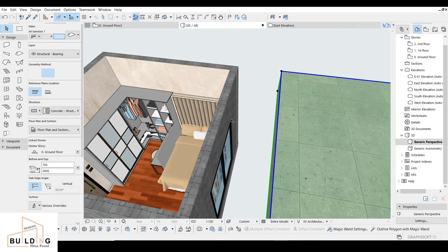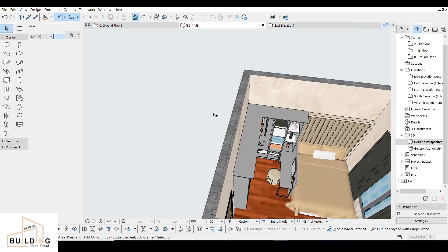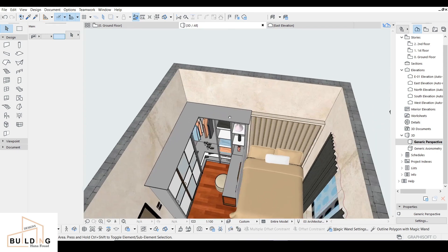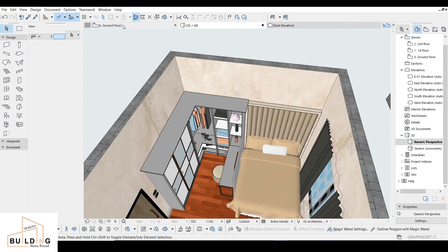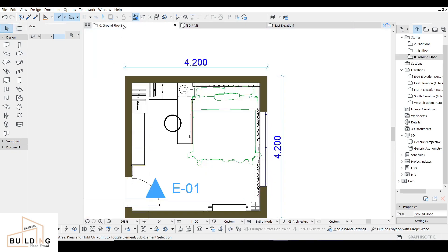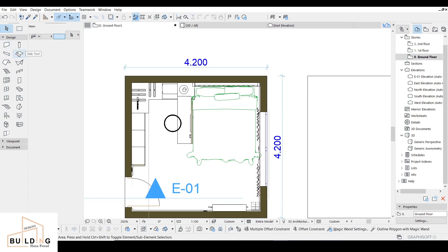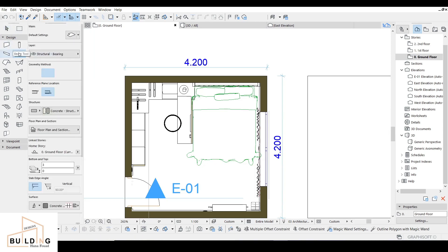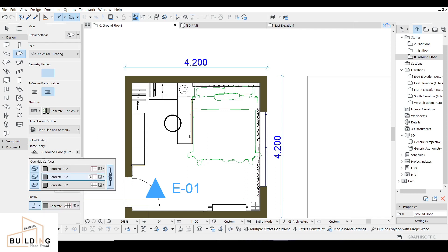And then here we have the place to work on. So the first thing, we're going to go to the ground floor and then draw over here, select the slope, going from design to the slope. And then it depends on the depth you want — my depth will be 200.